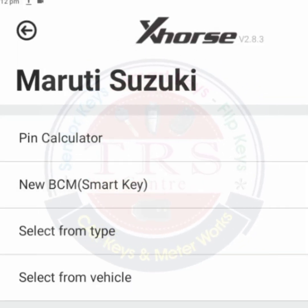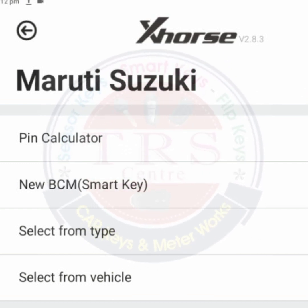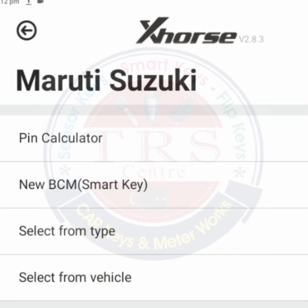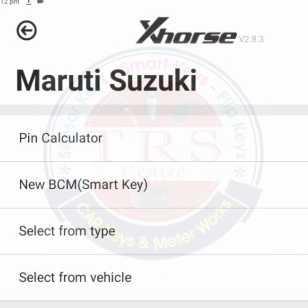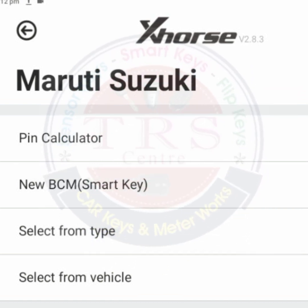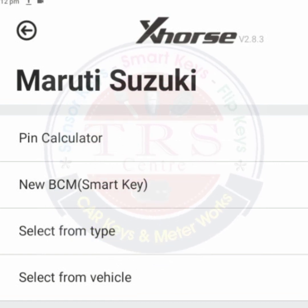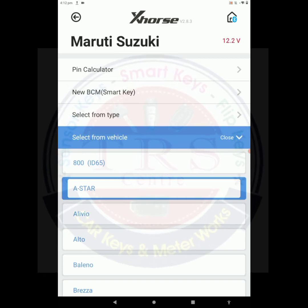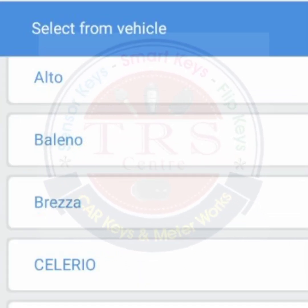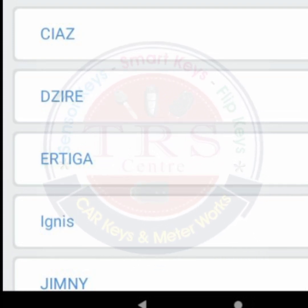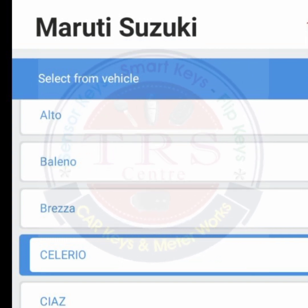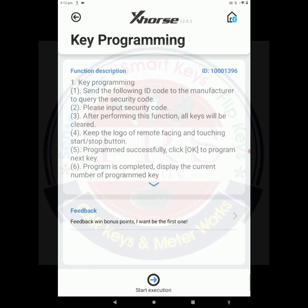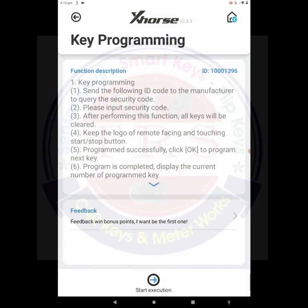Under the new BCM option with the smart key bracket, we can select from type or select from vehicle. Here we are doing all-keys-lost programming for Celerio, so we can do key programming via 'Select from Type' as well as 'Select from Vehicle'. Right now I am selecting the 'Select from Vehicle' option. Here we got Alto, Baleno, Brezza, Celerio, S-Cross, Dzire, Ertiga, Ignis, and others. Our vehicle is Celerio, so select Celerio. Here we got 'Key Programming' — select that one.